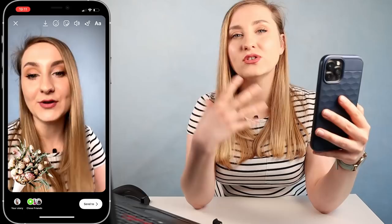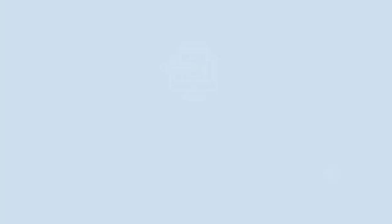These stickers can not only show something you're talking about but also serve as decoration. I've added a few different elements from Instagram's text tools to make it a bit more branded, and my story is ready to be posted.